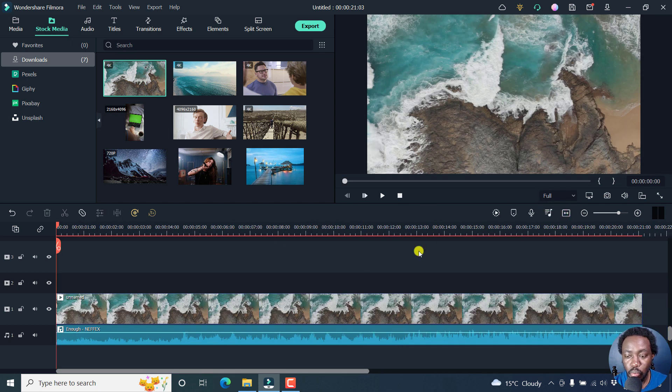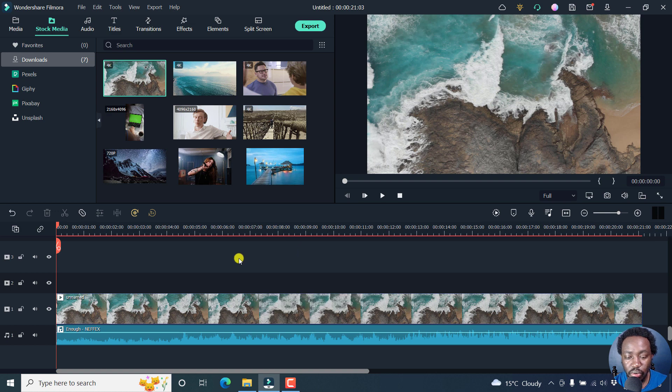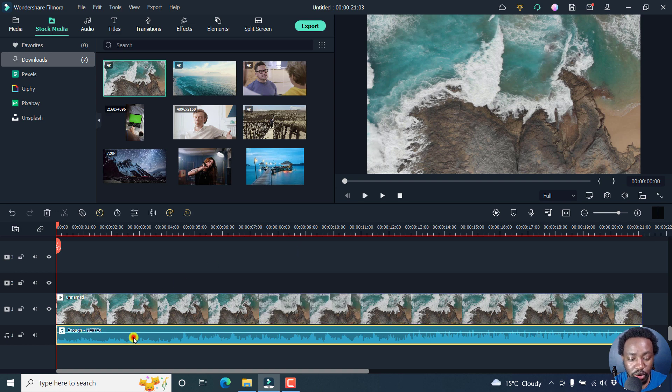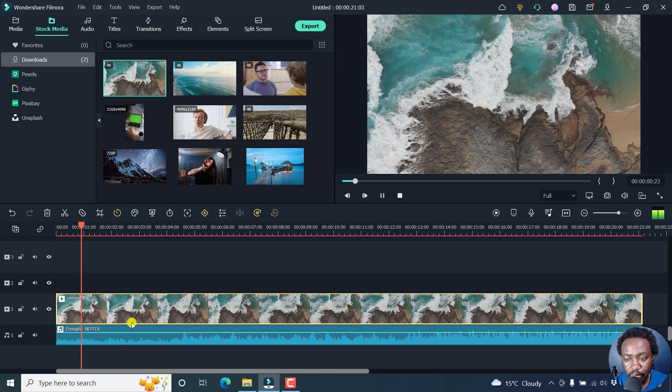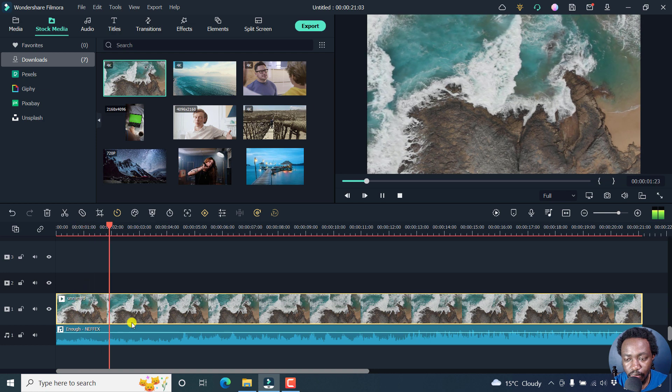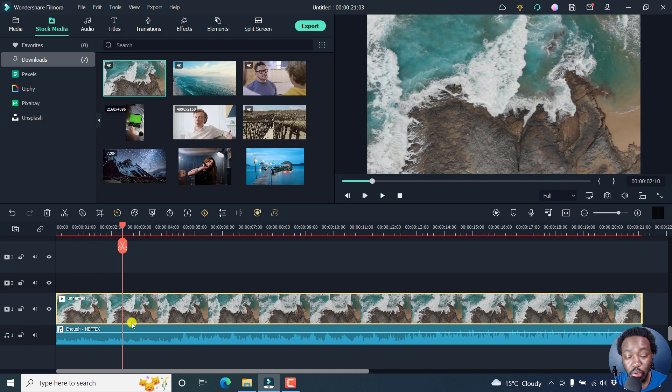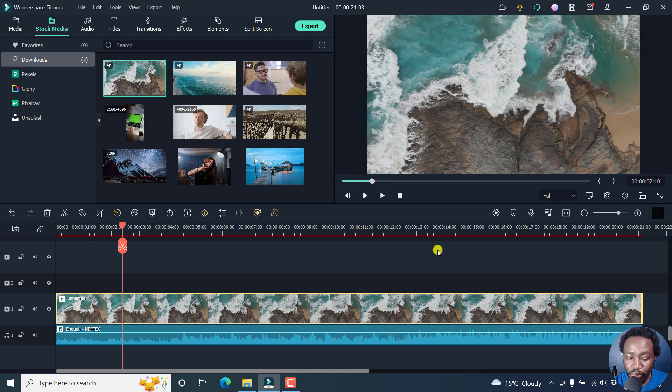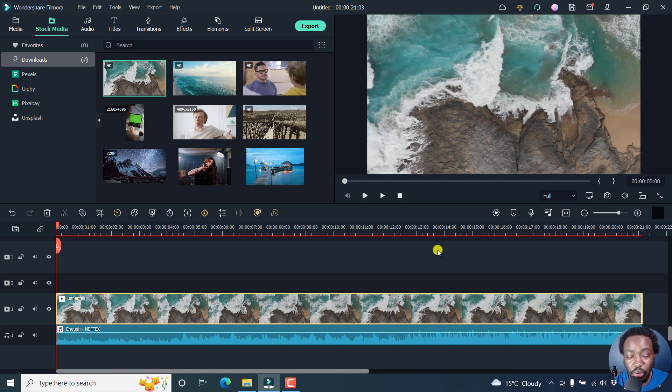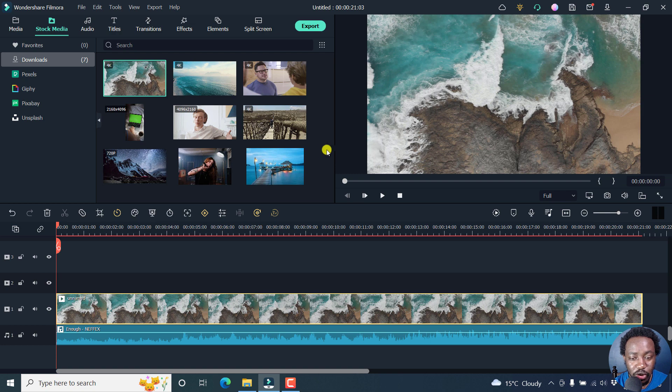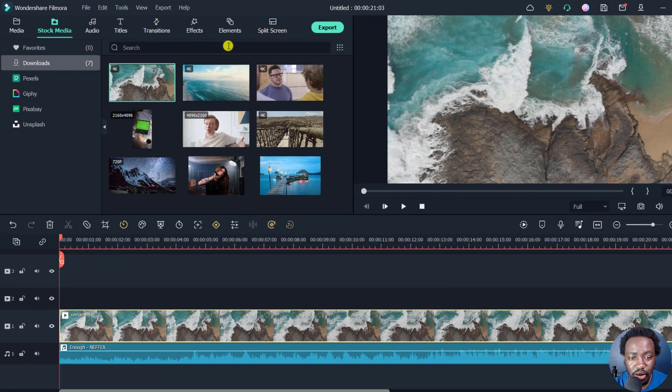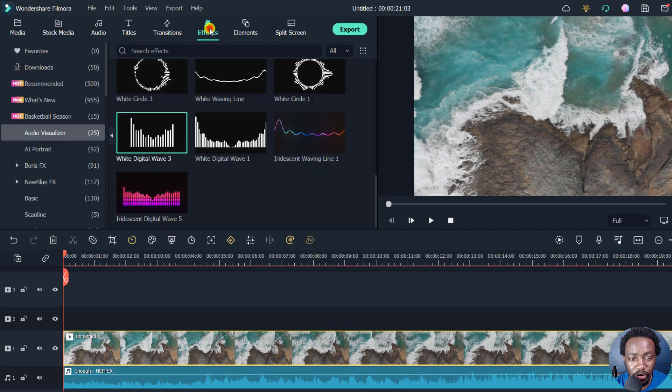So we've got our audio down here and our video right here. If we play it, looks really good. Nothing much to say. Now, the audio visualizer effects are a good way to keep your audience engaged. So we can do two things. We can go to the effects tab.